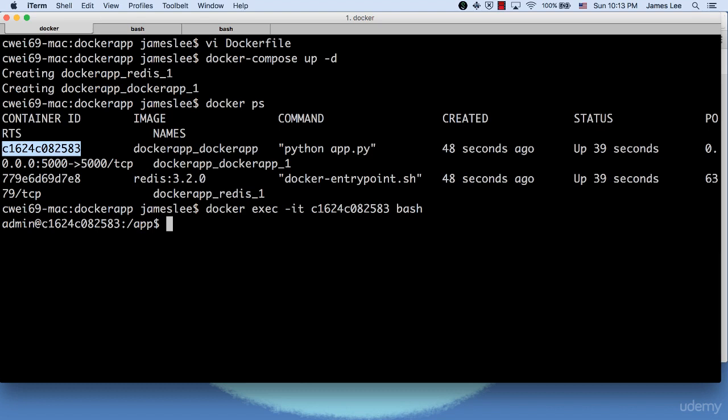This is because Docker Compose up doesn't rebuild the image because Docker found out the image exists. You might want to ask, how can we force Docker to rebuild the image?